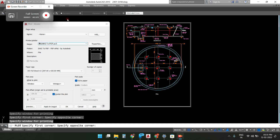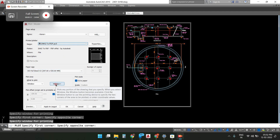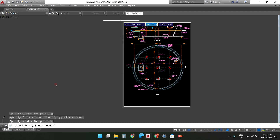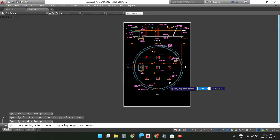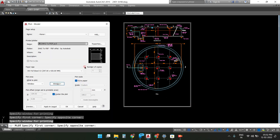Hello, it is AutoCAD 2015 version. If I wanted to print this screen to PDF, I will go to Windows, select this — as we can see, the orientation is not proper.